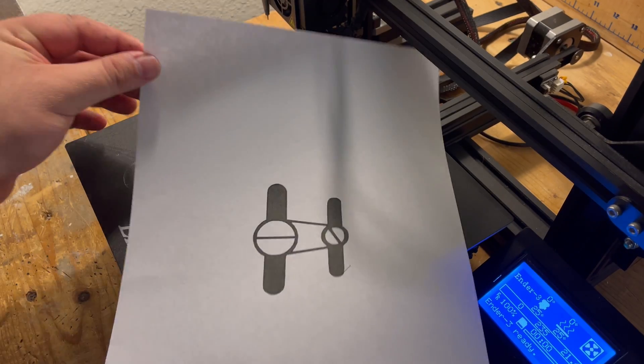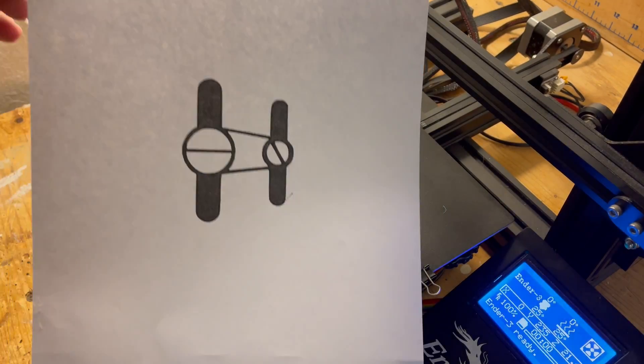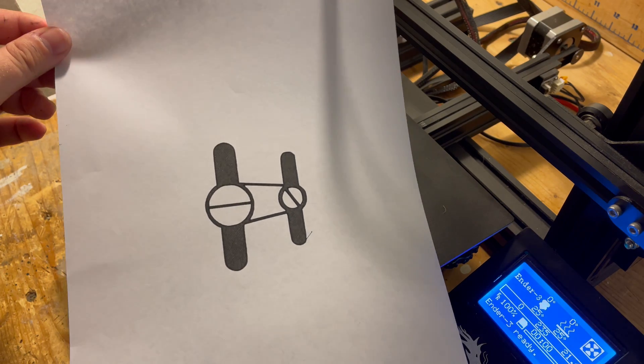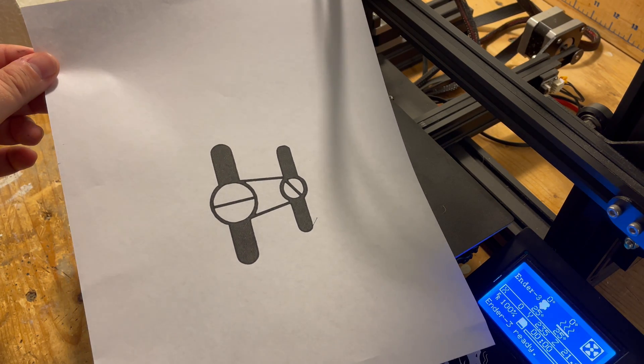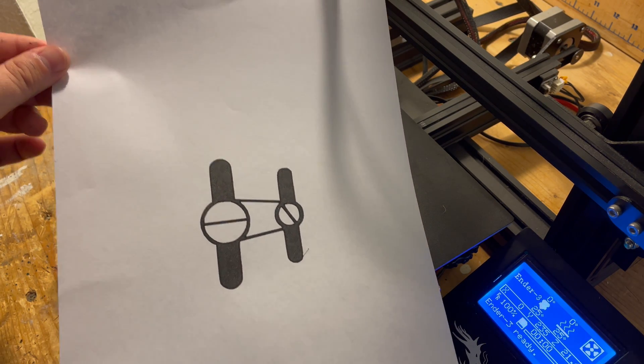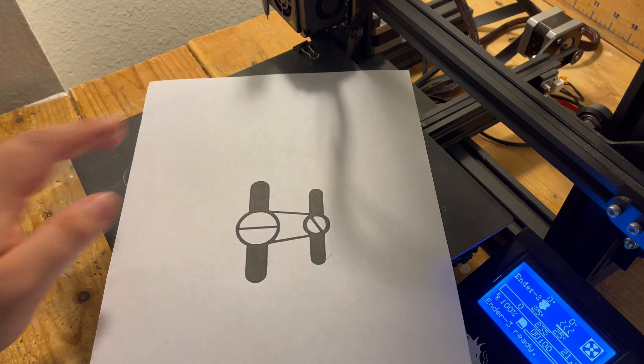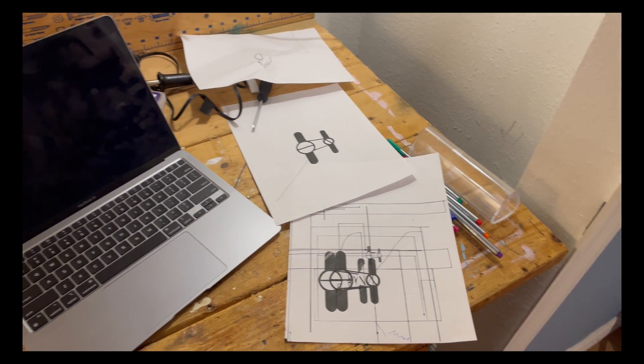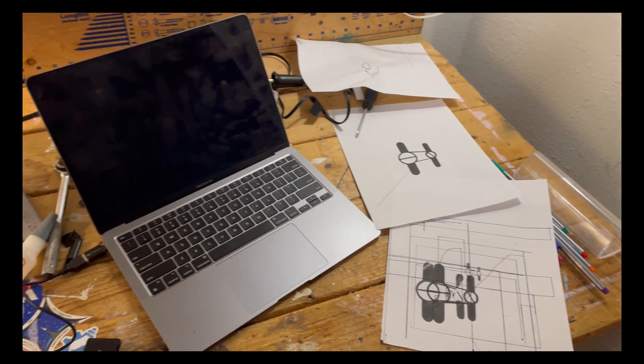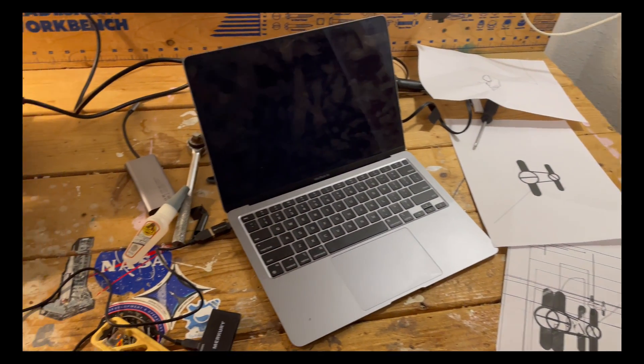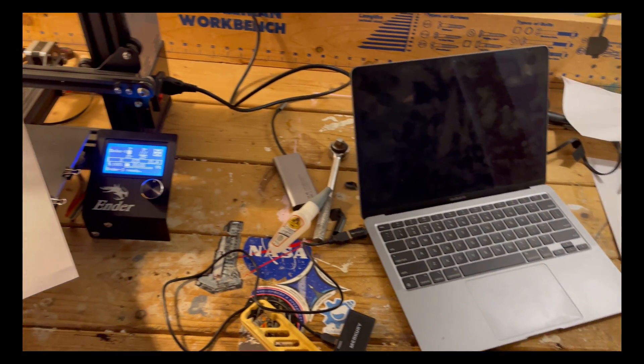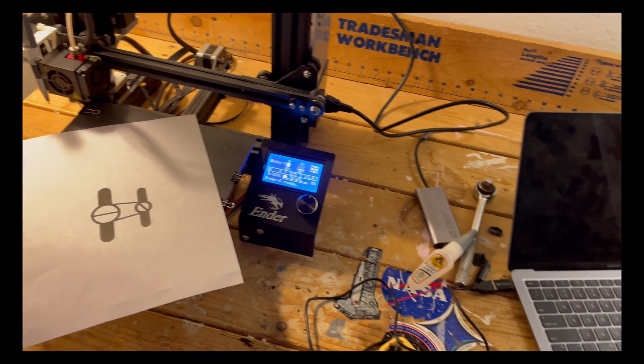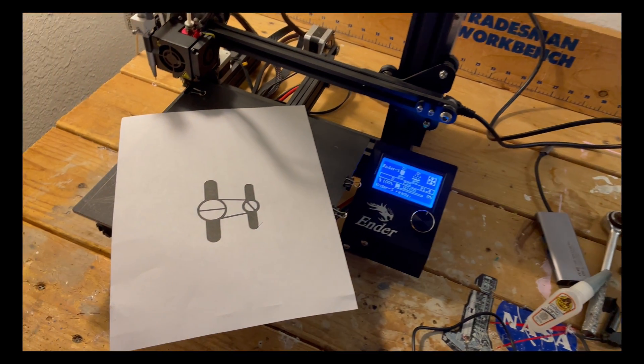While it took a little bit of moving things around to get the results I wanted, it only took about three tries to get something that looks this cool. I'm very happy with how such a simple hack turned out. I'm looking forward to doing more plotter projects with this in the future.